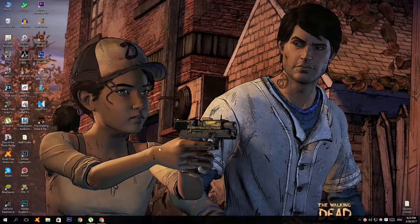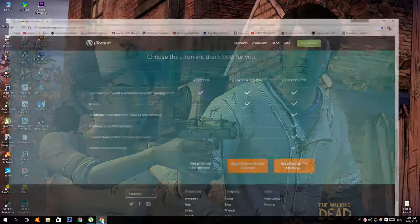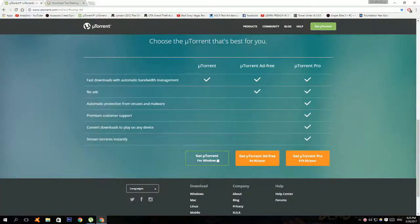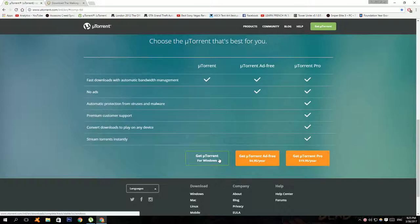To get started, click on the first link in the description below. Click Get Your Torrent for Windows to download your Torrent. You need this program to download the game.